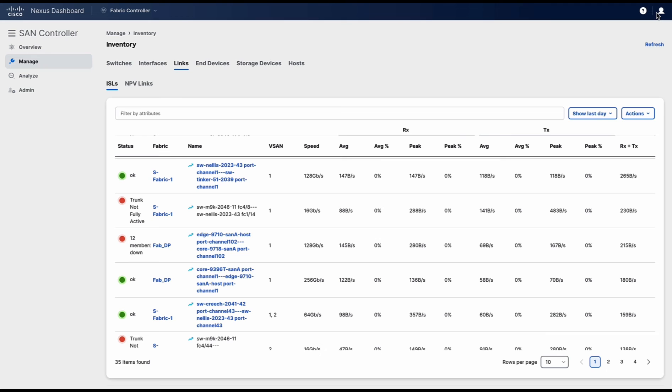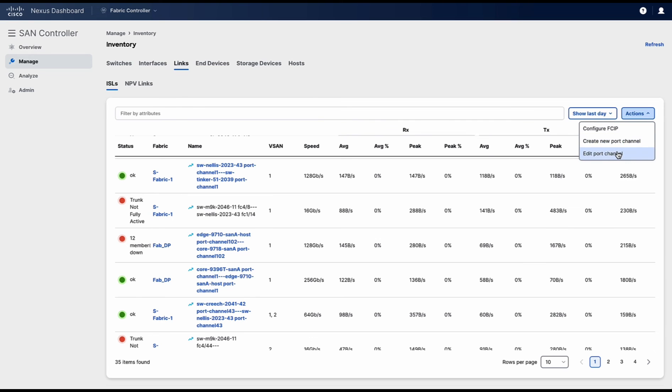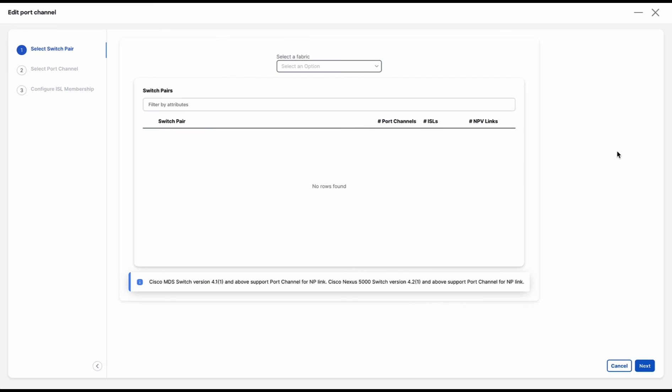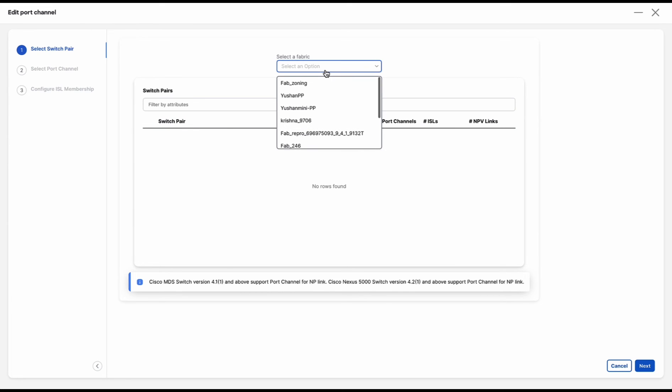Next we will see how to edit a port channel. For this, click on actions and click on edit port channel. This will again open the port channel wizard. Here, select the fabric where you want to edit the existing port channel.